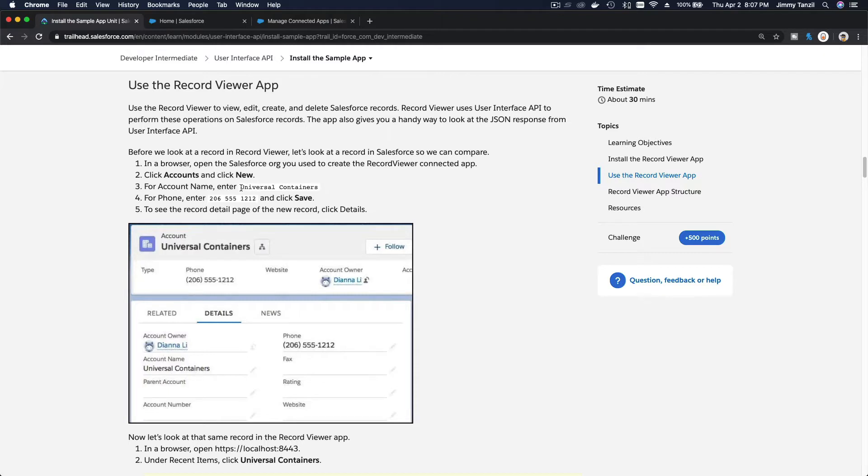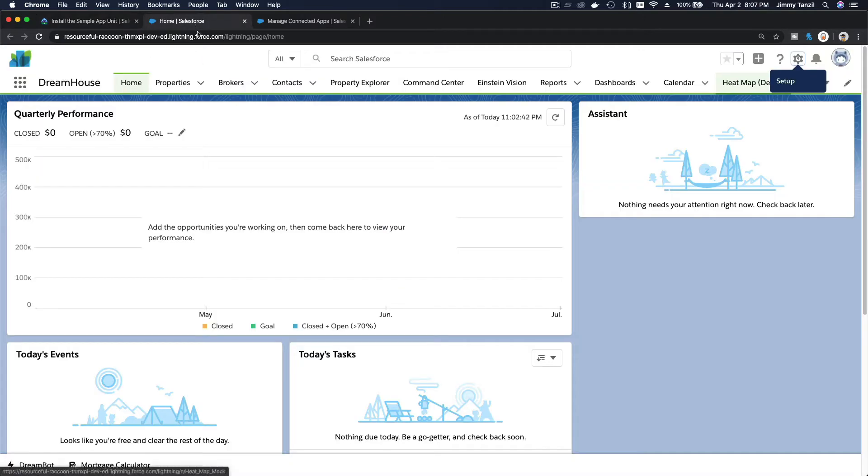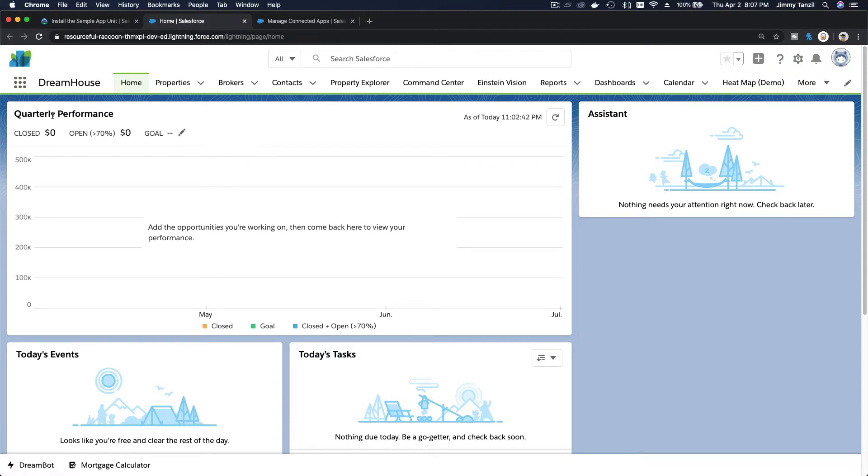To do that, we are going to create a new account here. It's going to be Universal Containers. I'm going to copy the account name here and head on to my playground, and I'm going to the accounts.